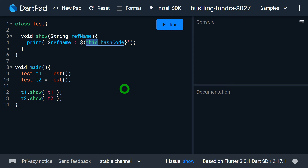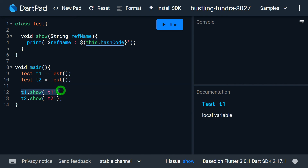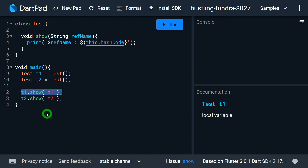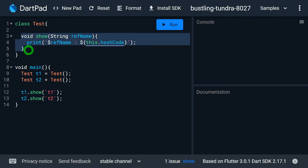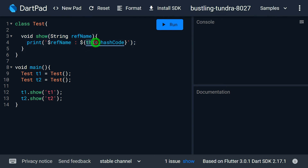Let me explain what is meant by the current invoking object. In line number 12 we have t1.show. When the method show gets executed, t1 is the invoking object — the object that invokes or executes the method. When show is under execution, t1 acts as the current invoking object, and the address of this t1 object gets stored inside the reference this. All this happens automatically; you don't need to assign the address manually.